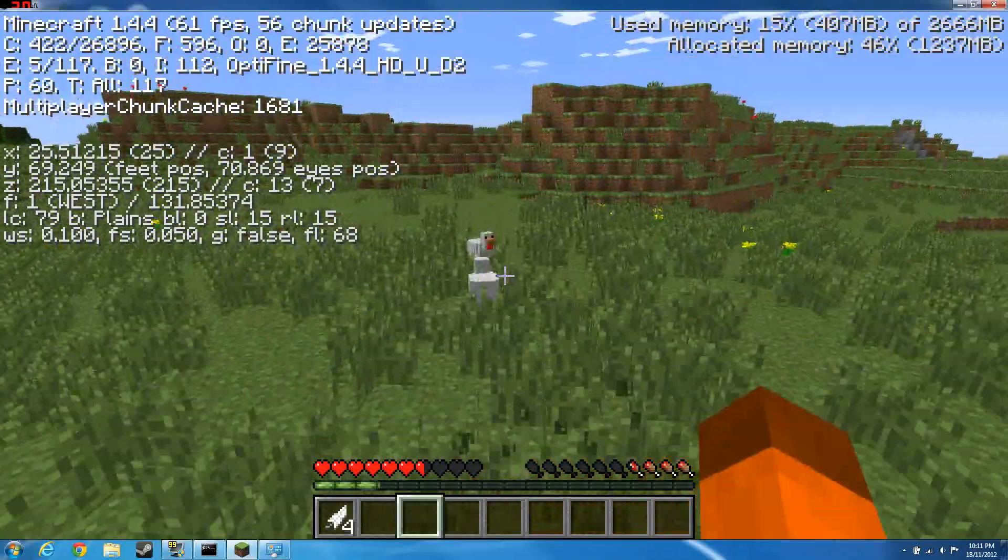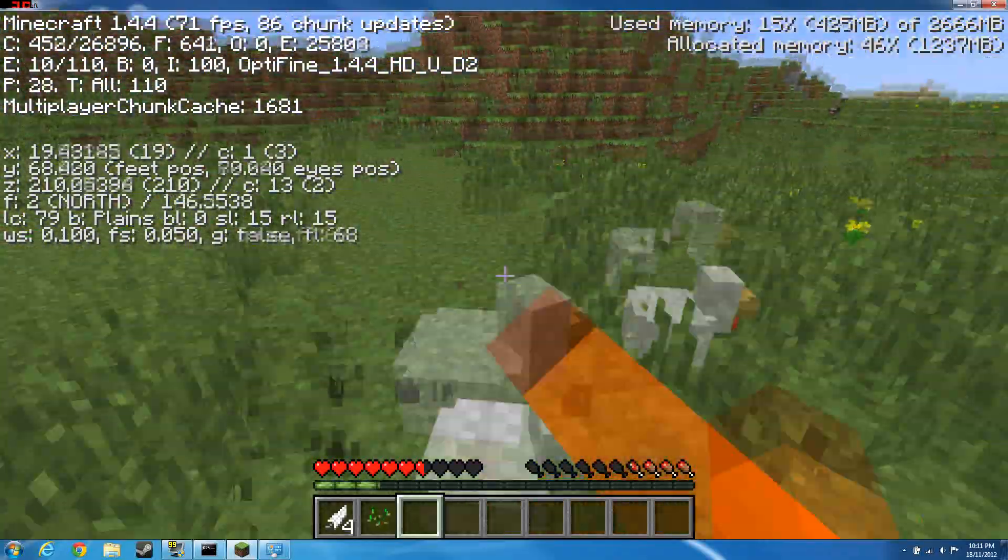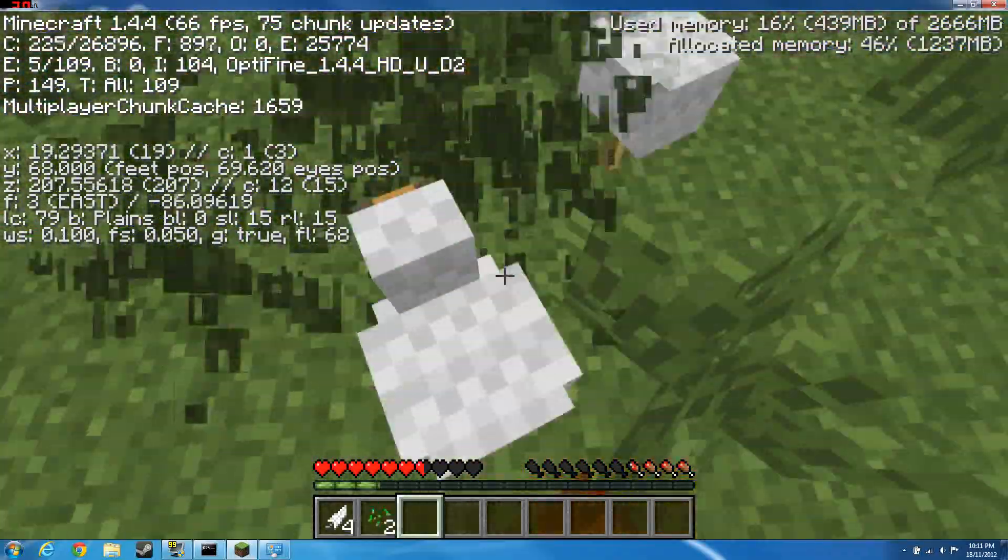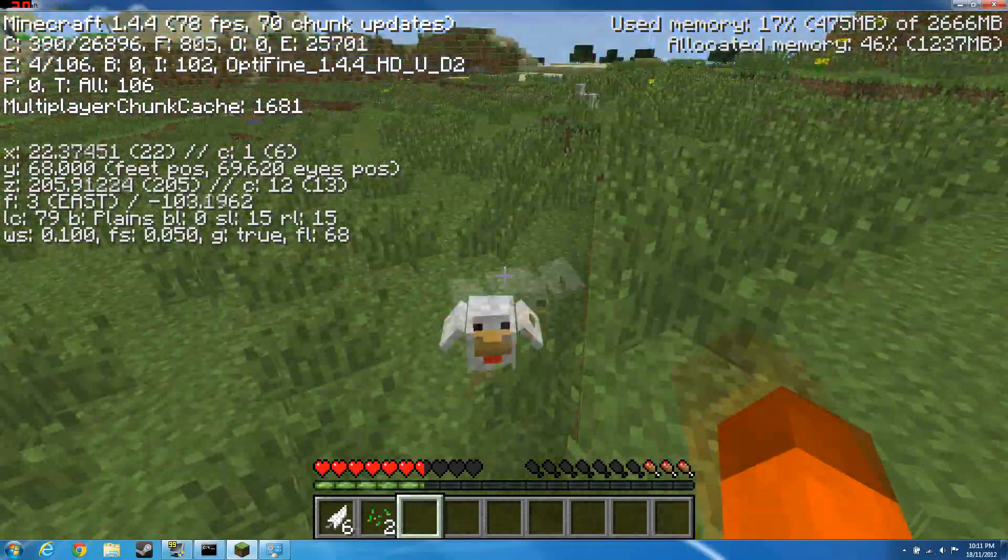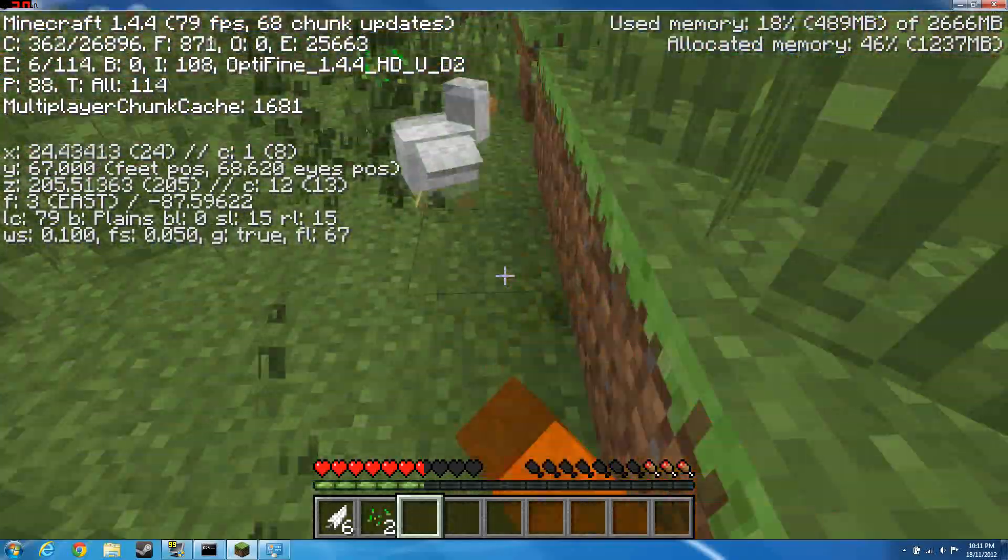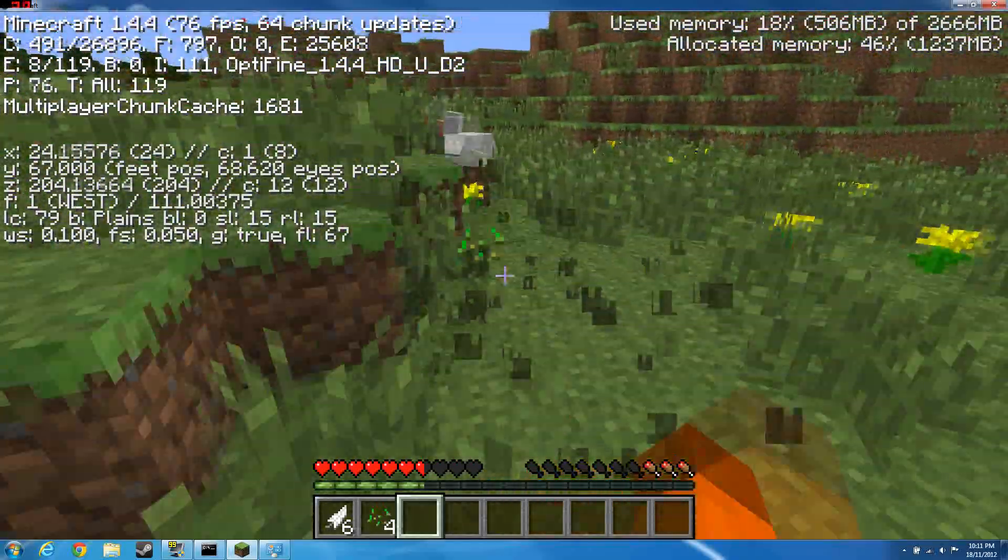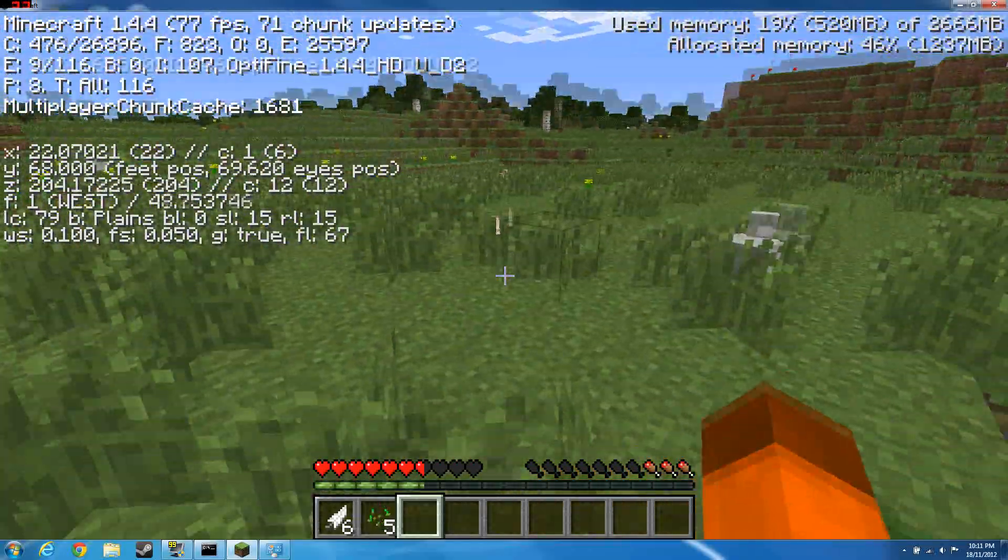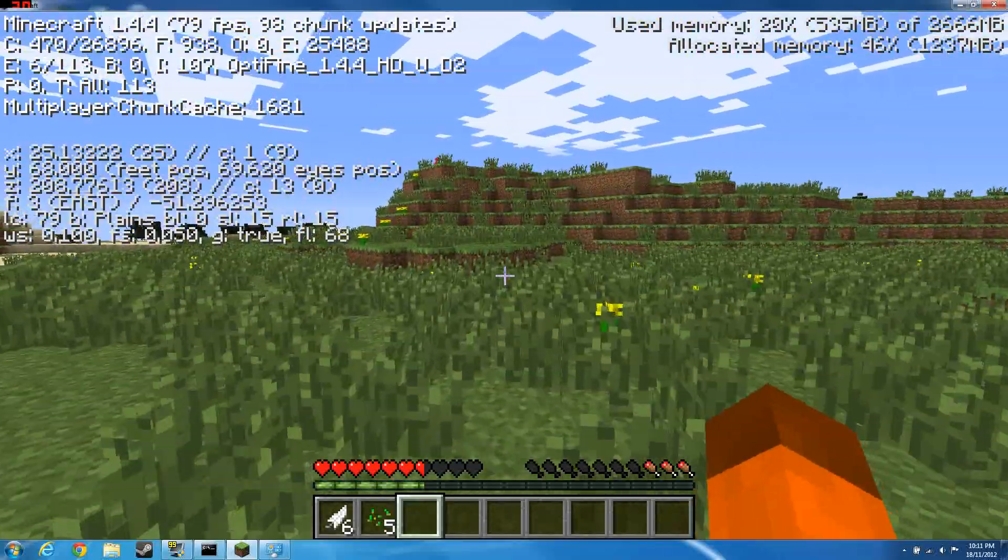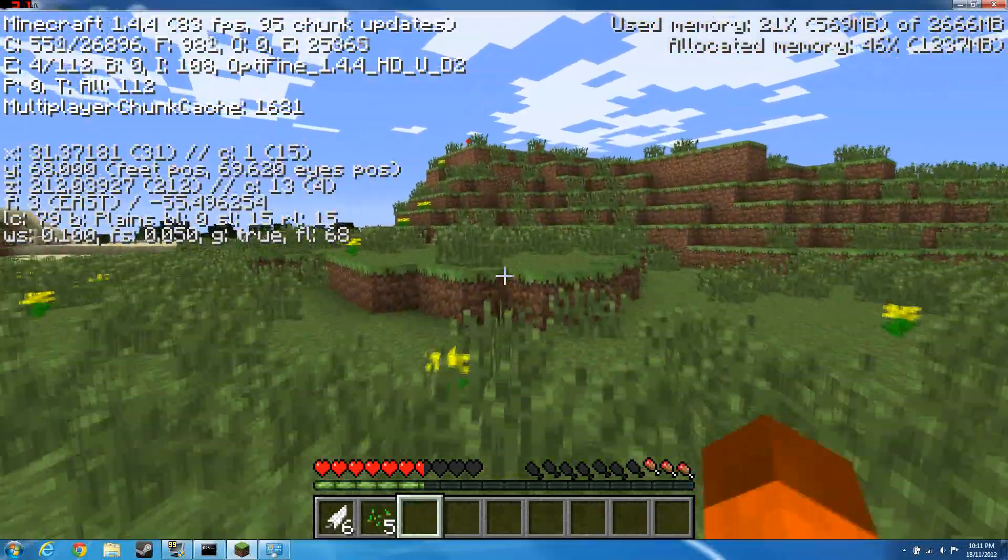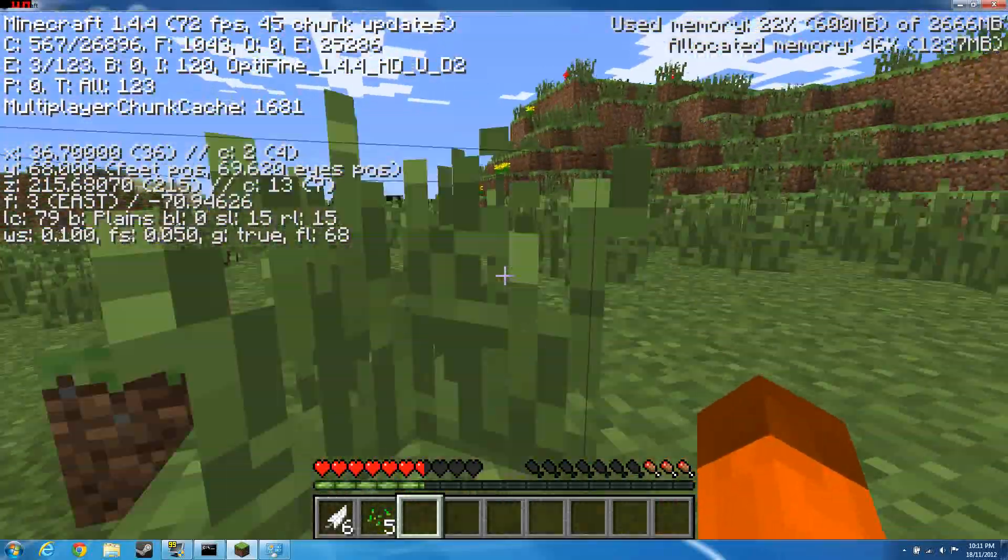You really need a good computer to run Minecraft now, even though the graphics is okay. So I'm having about 77 frames. Why is it dropping? I think it's because I'm recording.